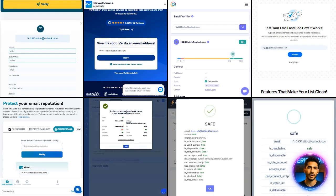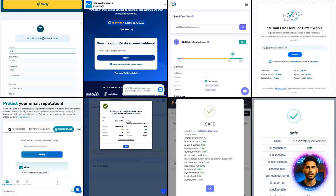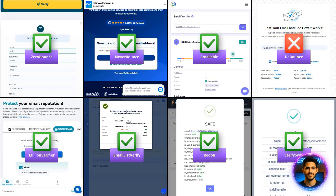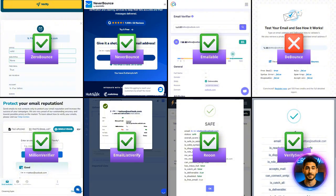Let's start with Outlook emails. Every tool except Debounce marked them as valid. That's good, because marking real, deliverable emails as invalid means lost signups, missed promotions and critical messages that never reach your customers.